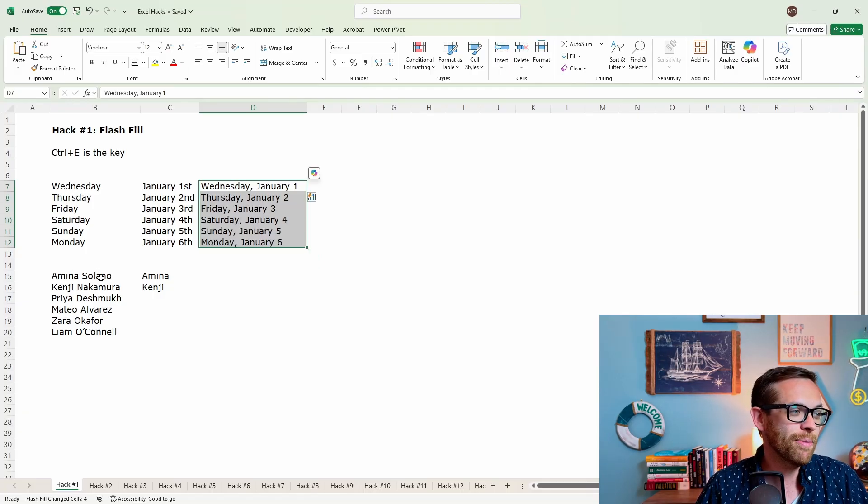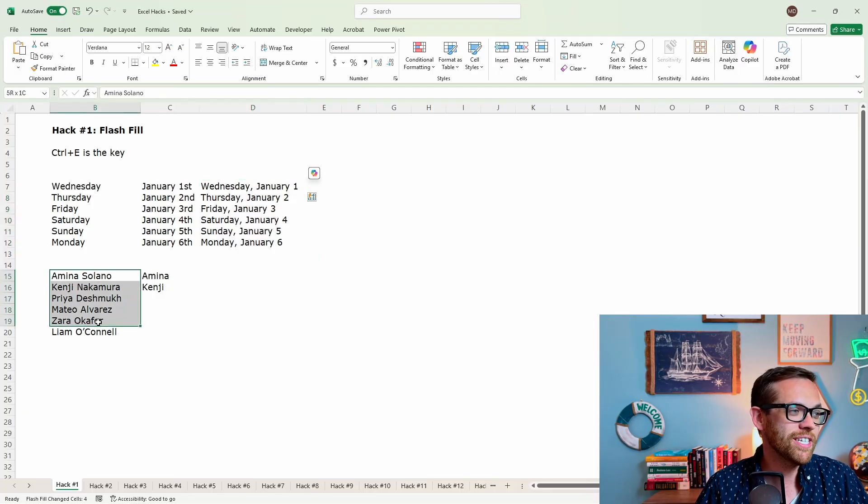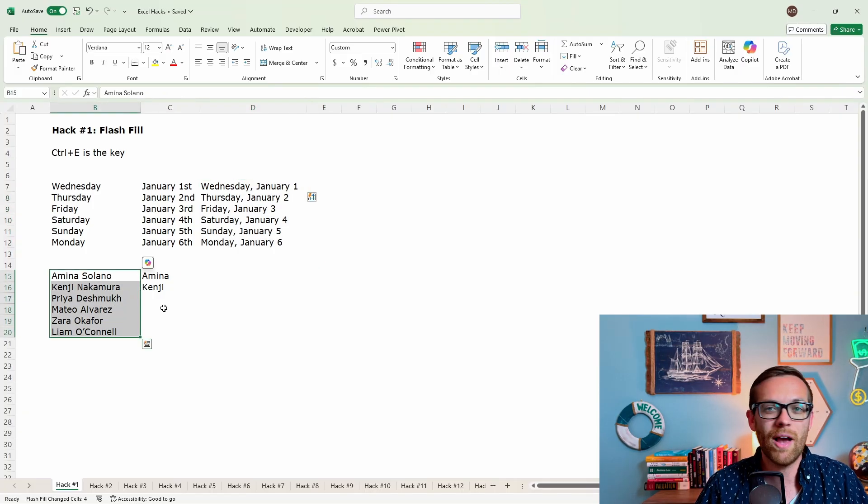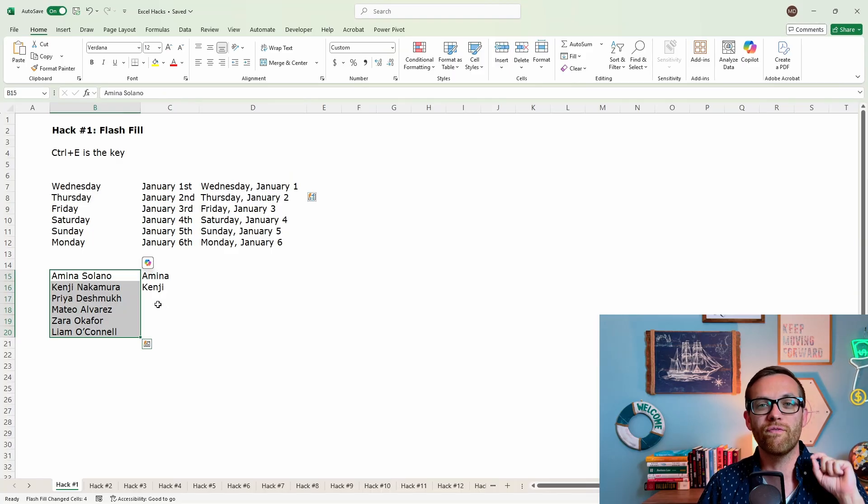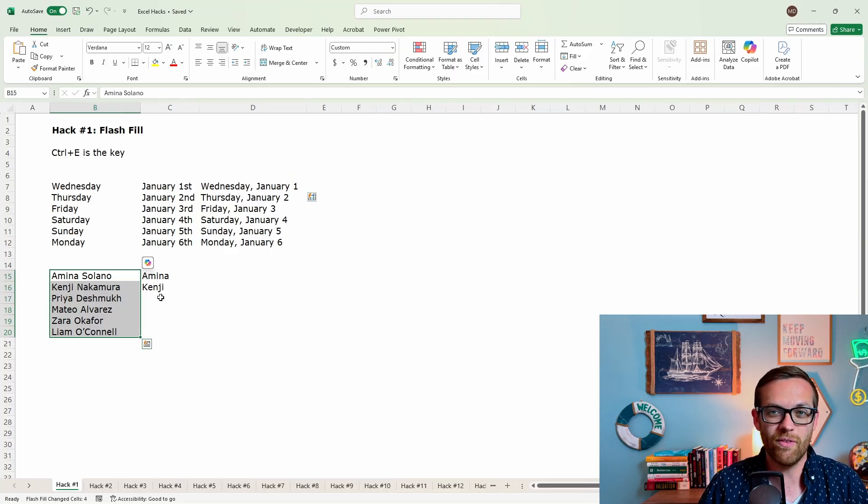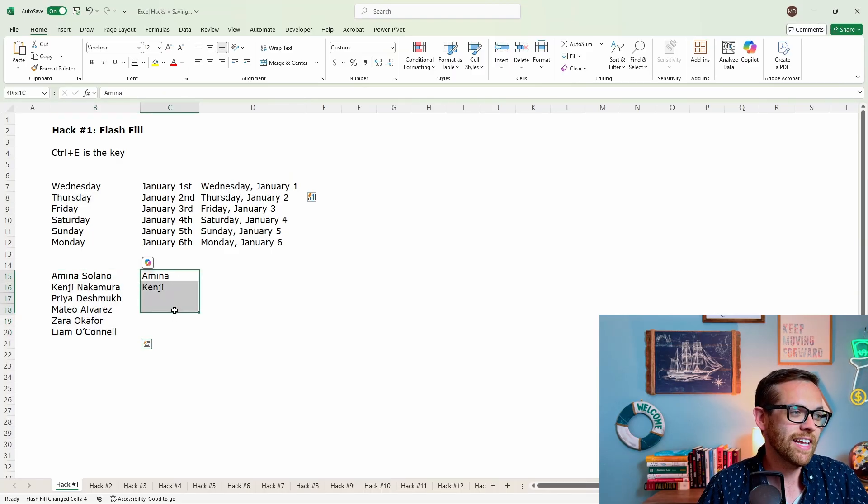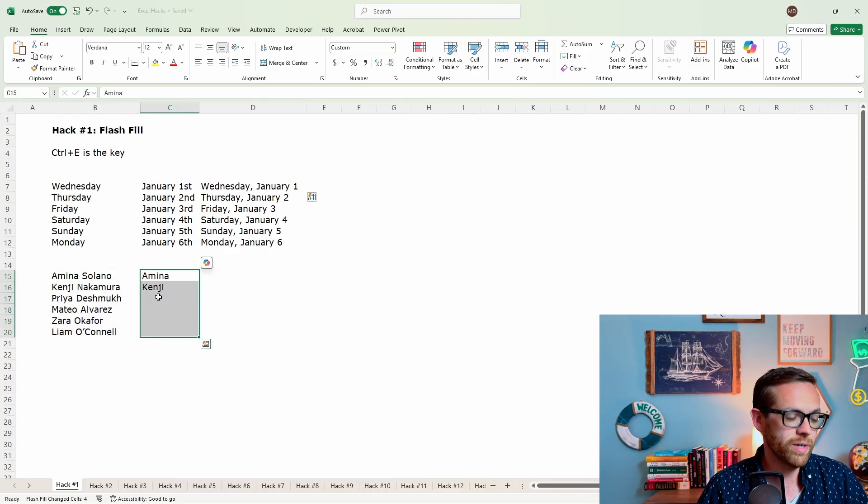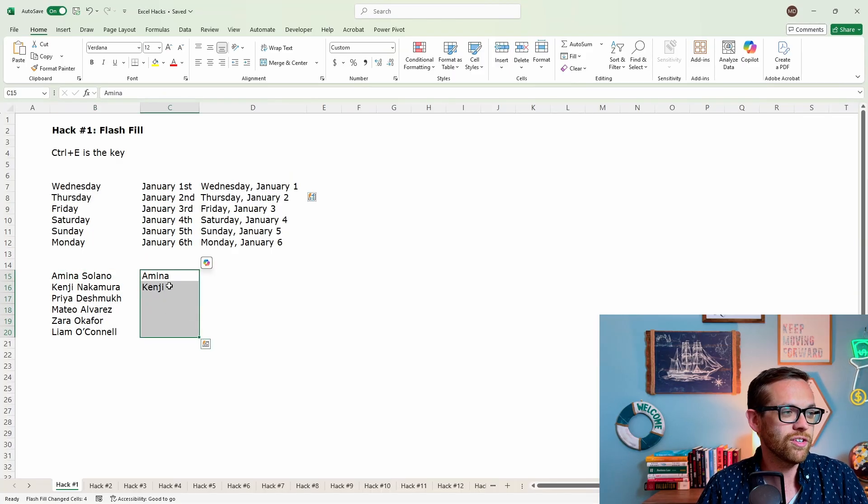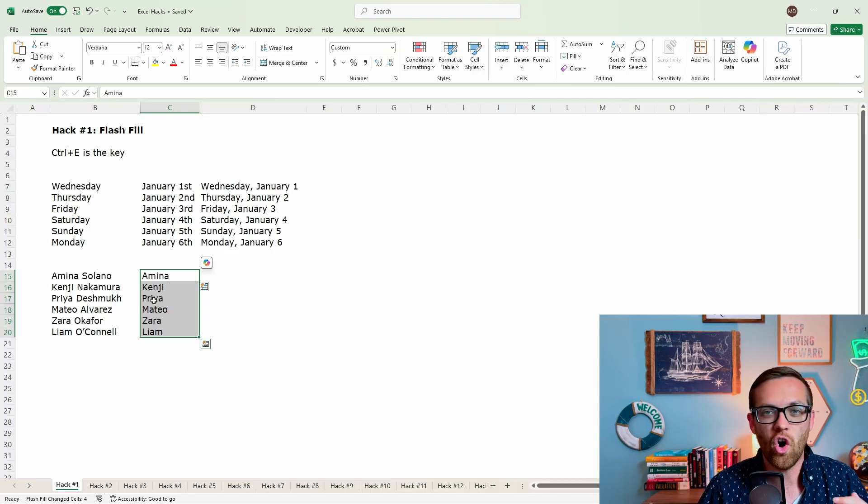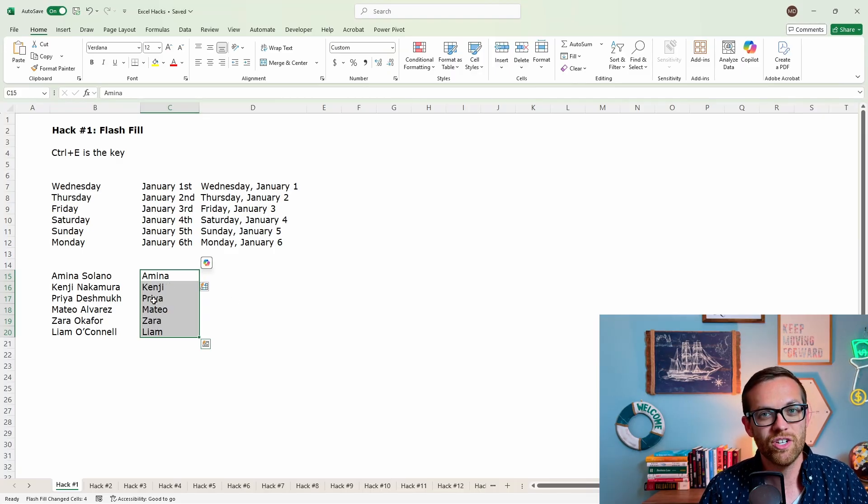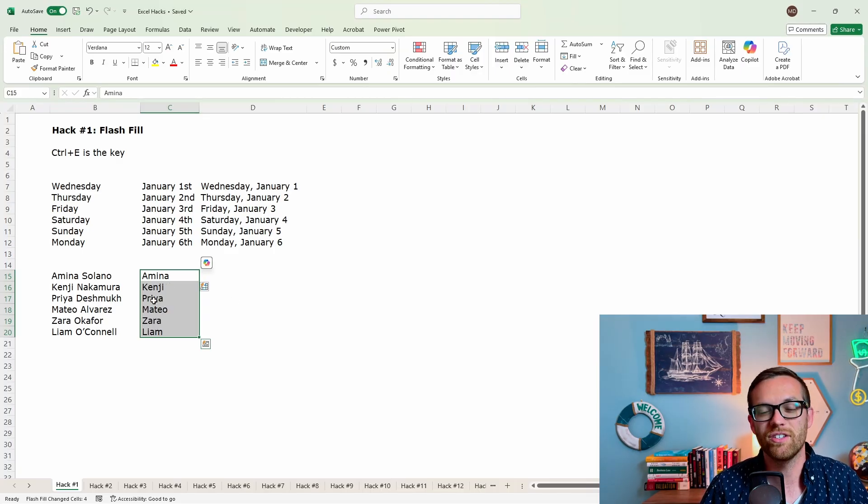For the next example, I've got a series of names. Now I want to pull out the first name from this list. So I'm going to select it, I've given two examples, control E and look at that. All of the names are filled out. So fast, so easy.